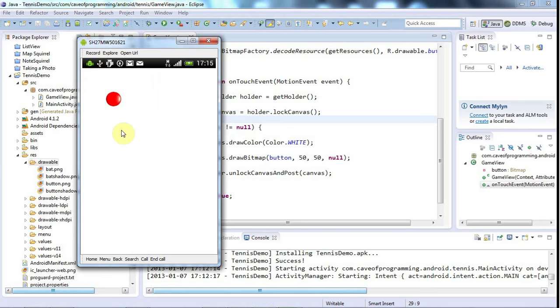So you don't want to be trying to update a surface or draw stuff when it's not visible. And another reason is that if you try to draw to a surface that isn't actually there, then of course you're going to have problems.